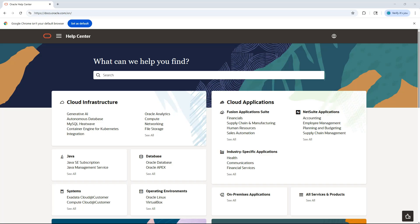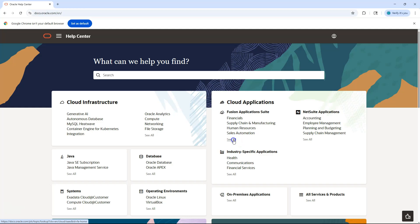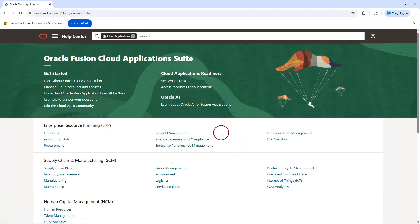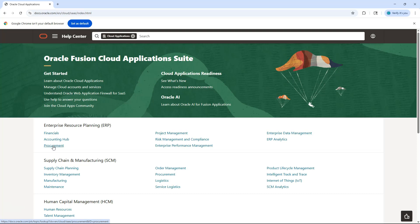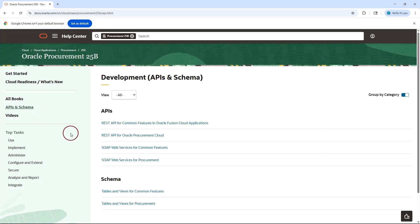Let me show you how to quickly find the purchase order REST API from Oracle documentation. To locate out-of-the-box REST APIs for Oracle Fusion, navigate to docs.oracle.com. Under cloud applications, I will click on see all to navigate to procurement product. I will click on the procurement hyperlink under ERP, then navigate to APIs and schema by clicking on the hyperlink. Then I will click on REST API for Oracle Procurement Cloud.